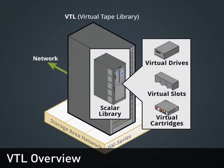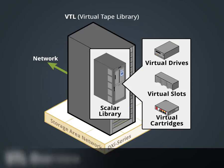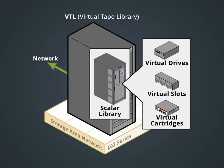The virtual tape library presentation allows you to configure one or more virtual libraries along with a number of virtual tape drives. A VTL has the same components as a physical library. It will consist of drives, bins or slots, media, and a changer or robot.